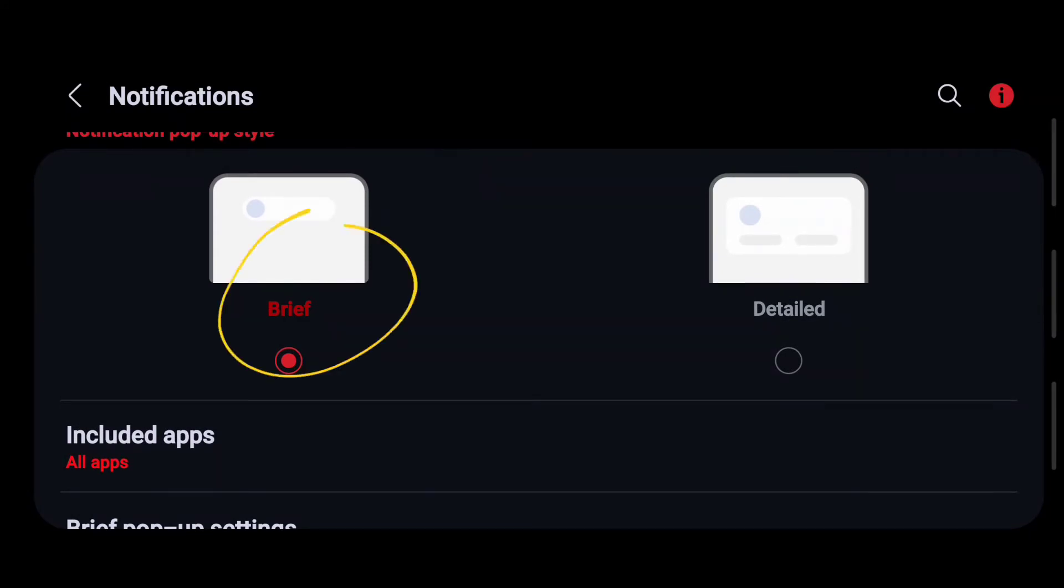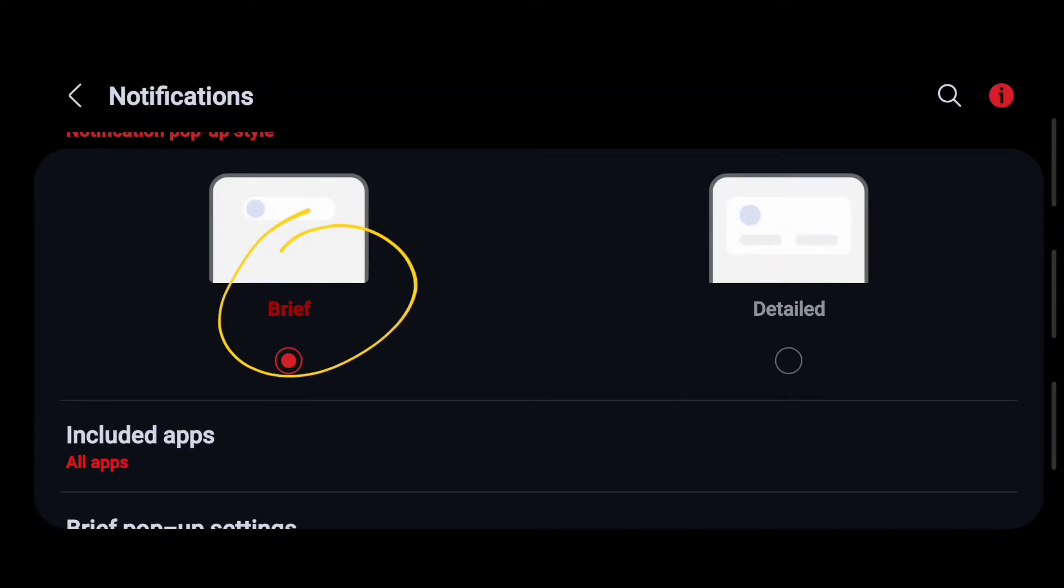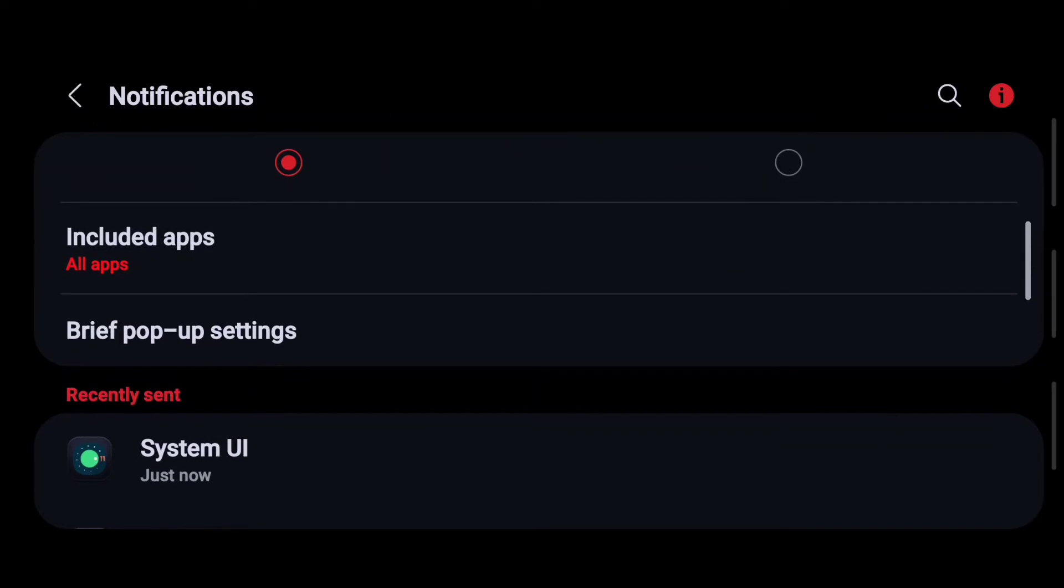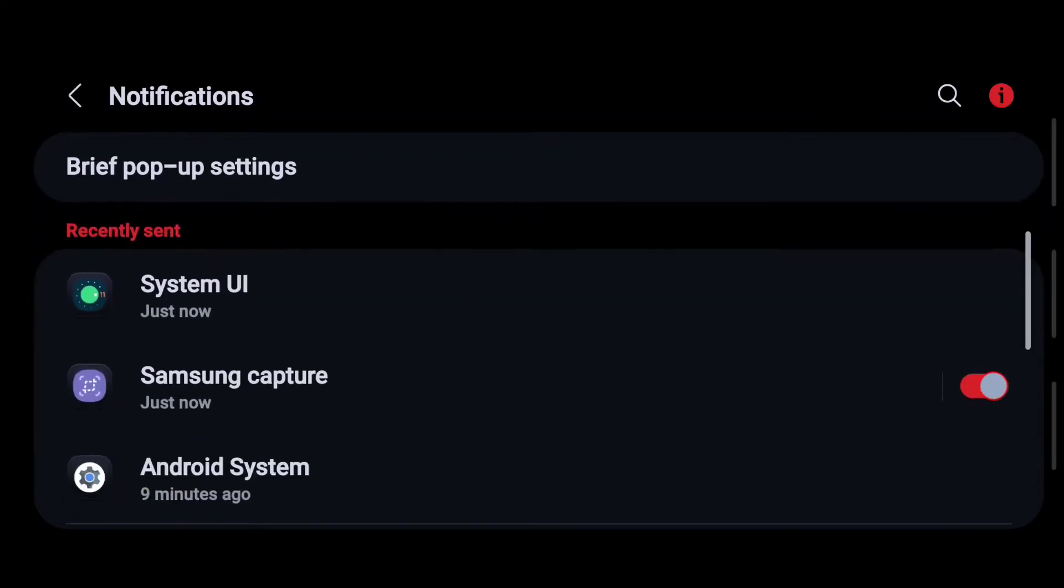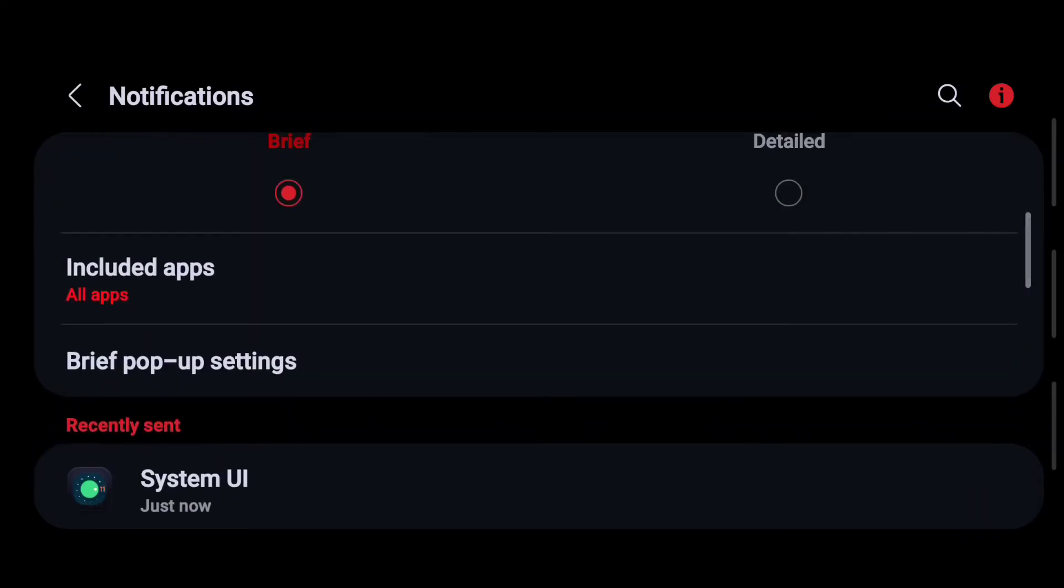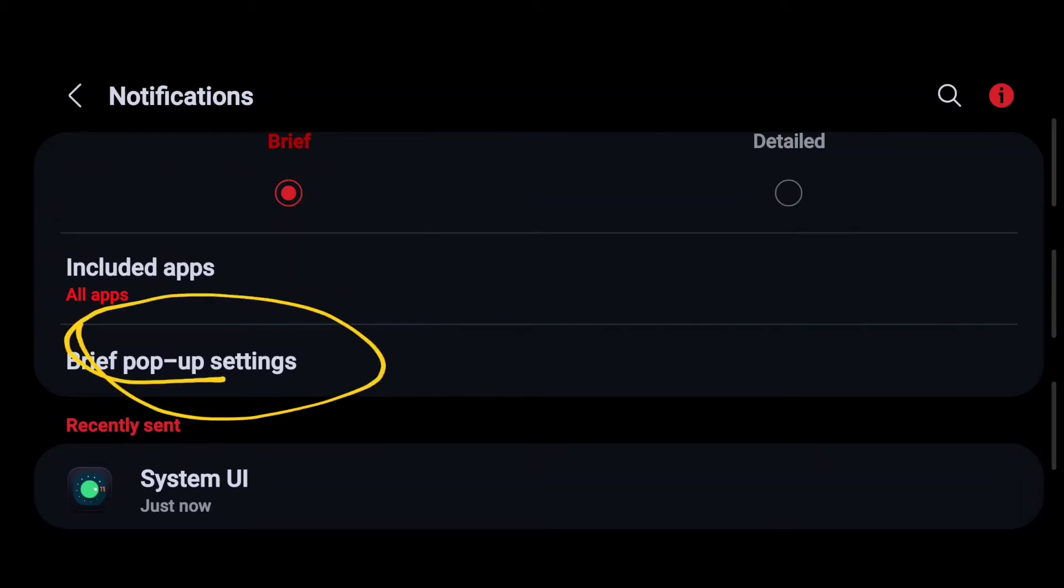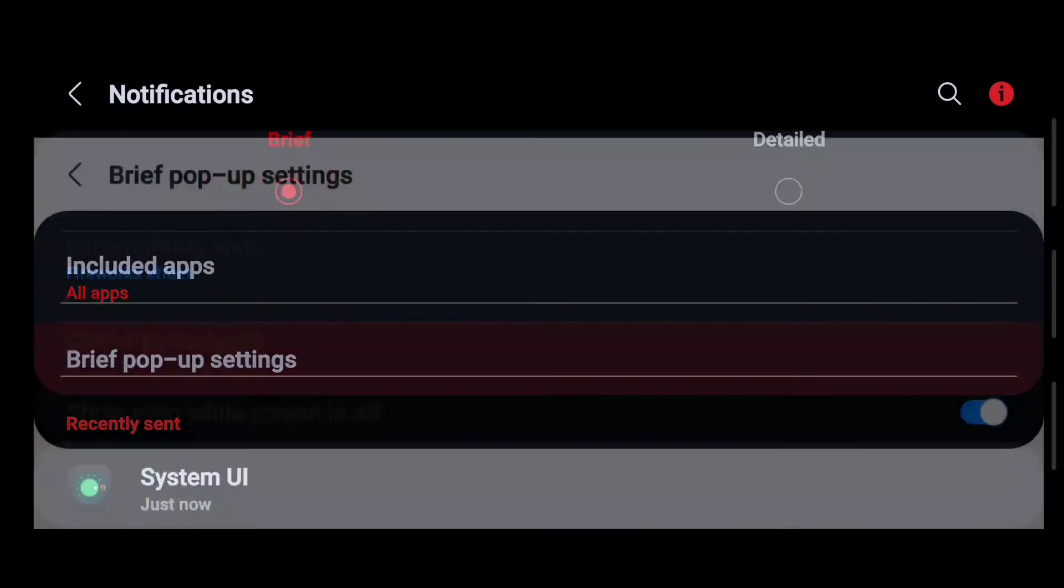See the difference here? Brief, detail. Because when it's on brief, then you will have a bit more detailed information as you scroll down. Now you see this second option here that is called brief pop-up setting. That's the thing you need to click on.